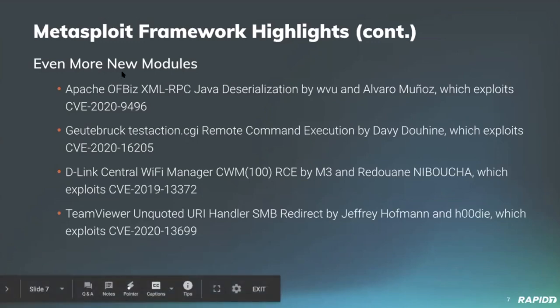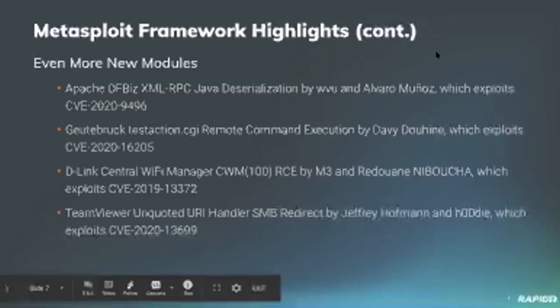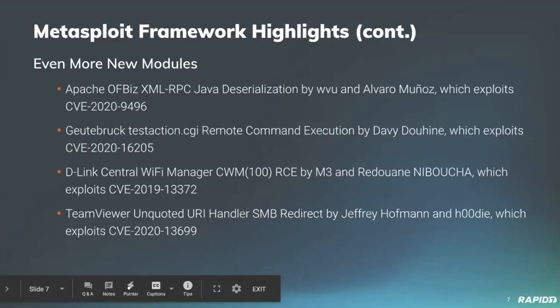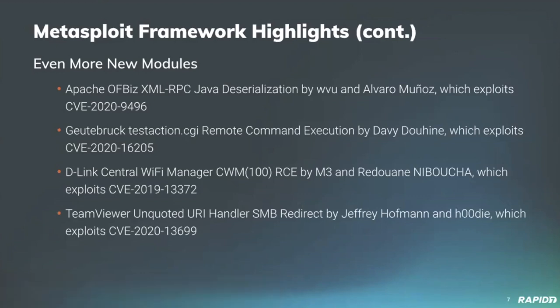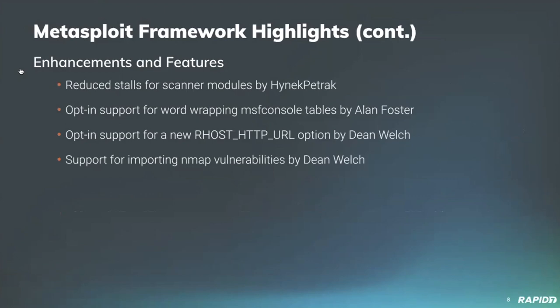And finally, we have a TeamViewer module by community member Hoody that exploits an uncoded parameter call within the TeamViewer URI handler to create an SMB connection to an attacker-controlled IP. And there's also a demo of this. For enhancements and features, just the top-level highlights, community member Hynek-Patriac has improved the scanner library code and framework so that a multi-threaded scanner operations won't block progress waiting on the slowest thread. Previously, the scanner library code would wait for all threads to complete before spawning even more threads. So a serious improvement came there.